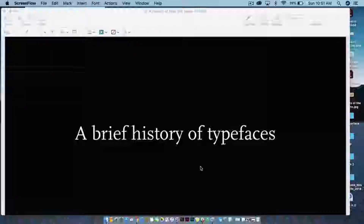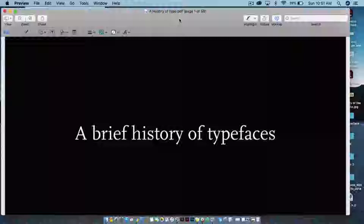Hi everyone. So this is our first conversation lecture — I'm actually going to lecture you a little bit. We're going to talk about a brief history of typefaces, thinking about where these things, letter forms, typefaces come from, the historical context, and how the history has sort of ended up where we are today.